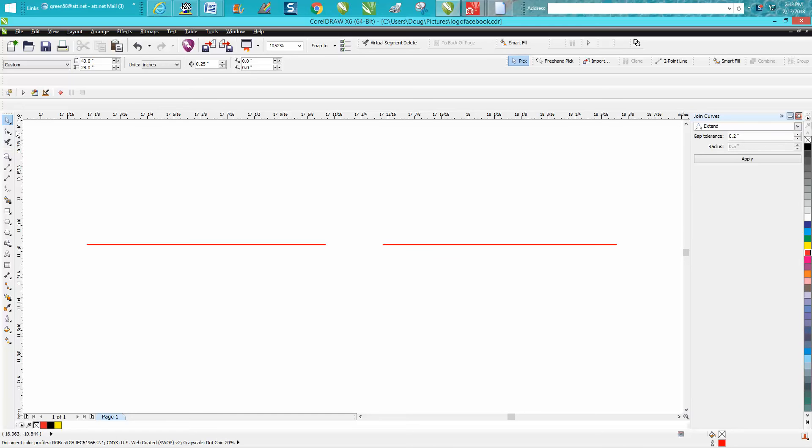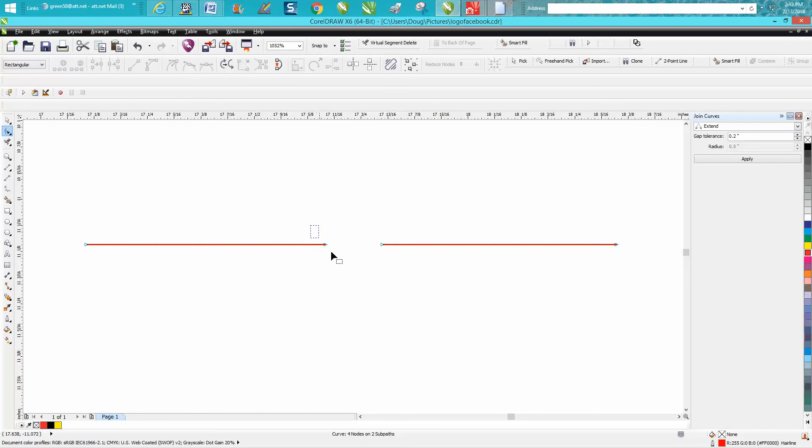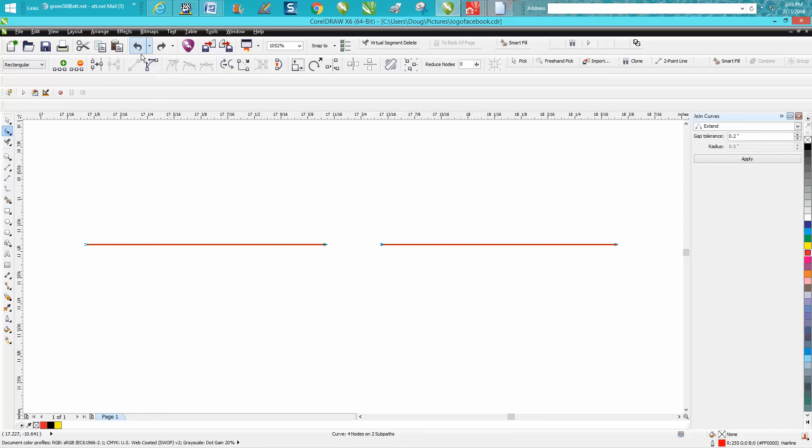So you take your Shape Tool, you lasso those, and I made a shortcut key in that video where all I have to do is hit the letter J, and it joined those two nodes.